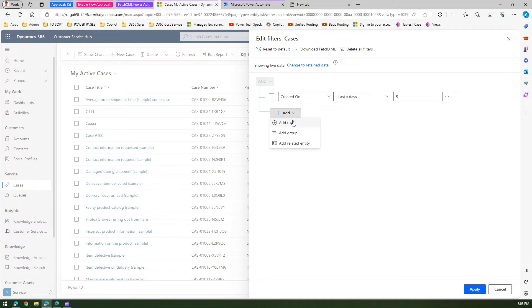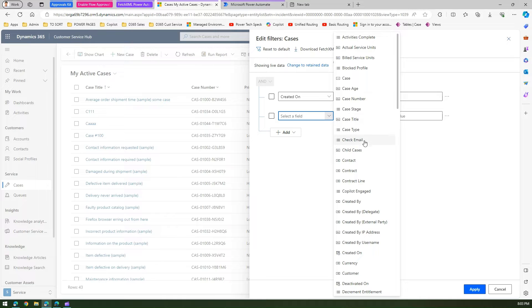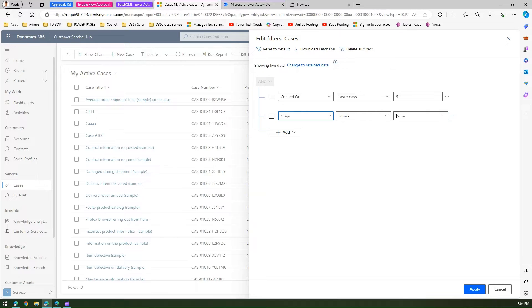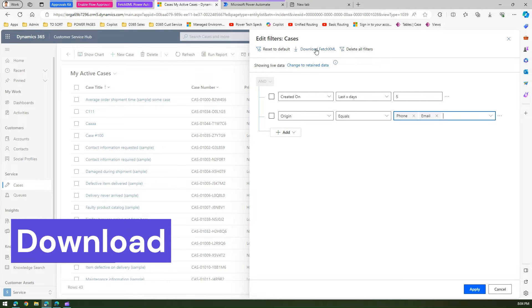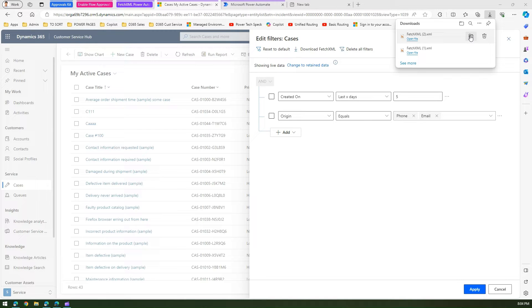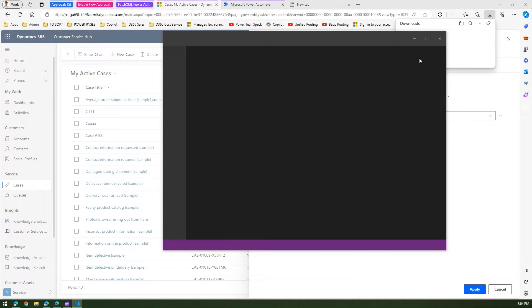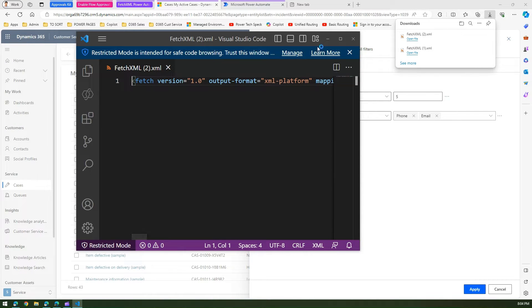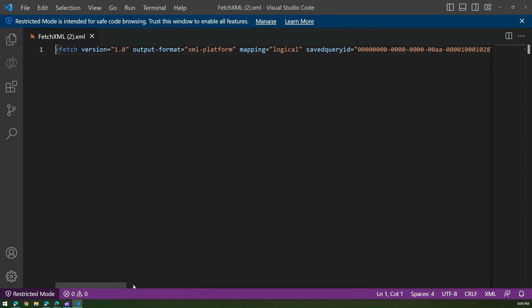To make it more interesting I'll add another row and say case origin. I find the field 'Case Origin' which starts with 'origin' — equals either phone or email. If that's the case, then generate a FetchXML. I'll just download the FetchXML now. The FetchXML will be stored as an XML file. I'll keep it and open the file — it will open that XML file in my editor. In my case the editor is VS Code.